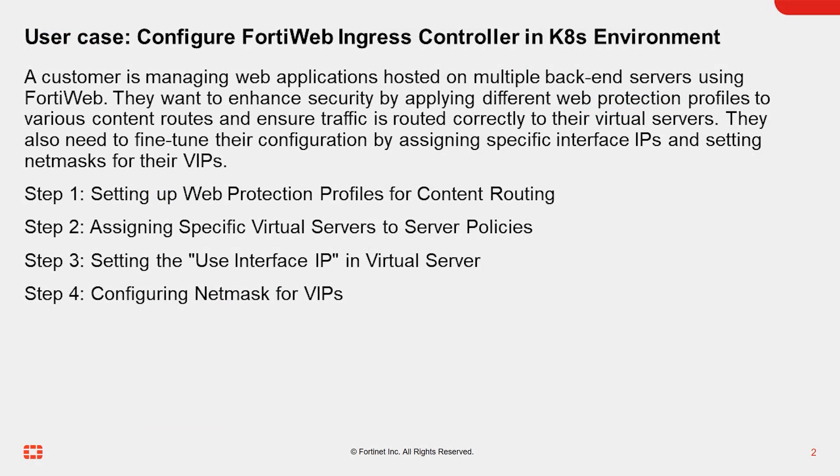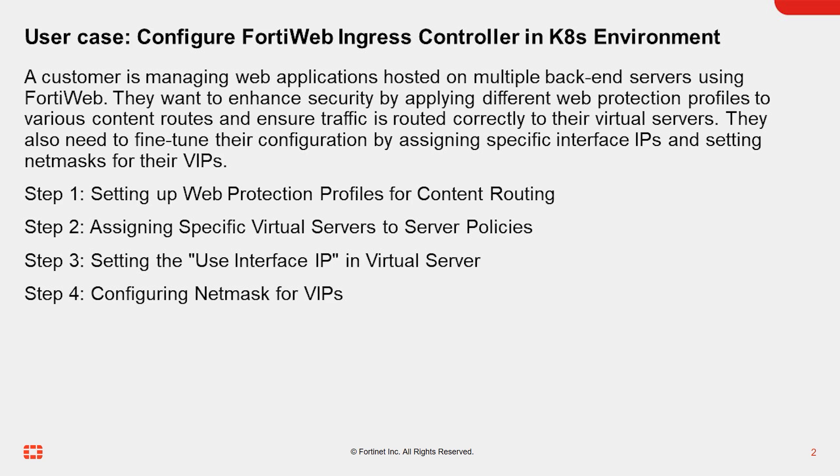The goal of this video is to guide customers on how to use the new annotations to assign web protection profiles to content routes, configure specific virtual servers in server policies, and set up advanced settings such as interface IPs and netmasks for VIPs.